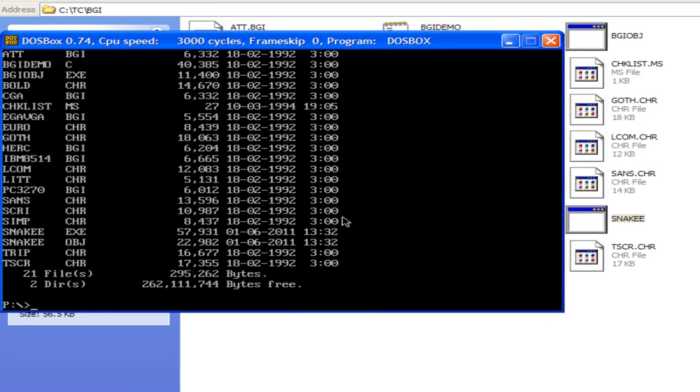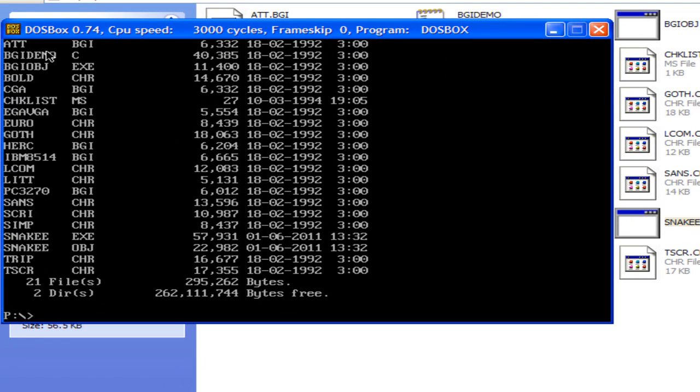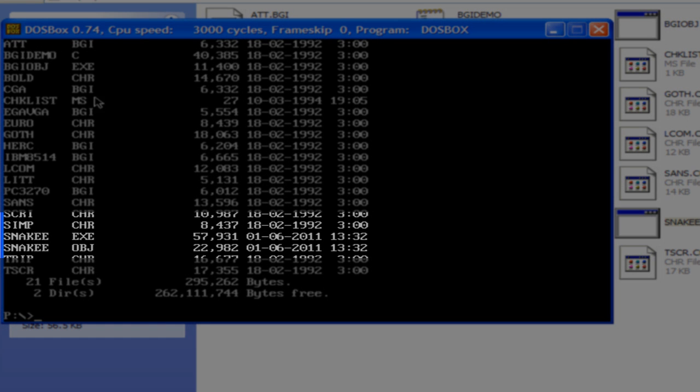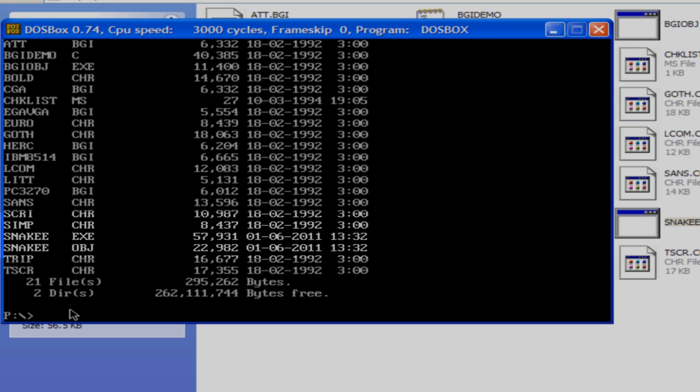Now, this is my snakey exe file. Search for the snakey exe file in this list. You can see here the type of files. This is an exe file and the name is snakey. This is the one that I want to run.